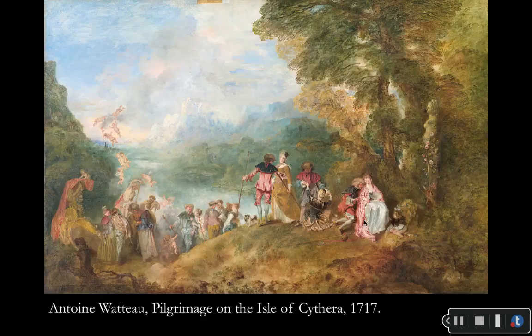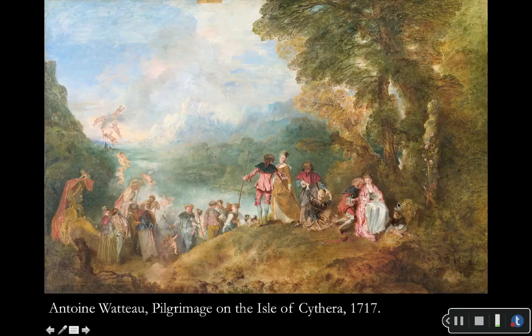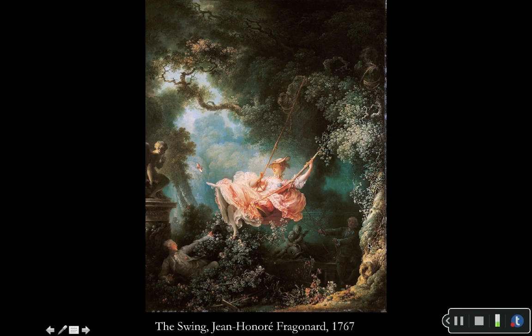We also see the Rococo style in The Swing by Fragonard — who also painted the bathers we looked at earlier. Here again you have an interest in the floral and the lifestyles of the aristocracy. The woman has a very fancy dress, the men are dressed nicely, she swings while a man pushes her. She kicks her shoe off and gazes down at a male figure — they're obviously courting. His line of sight goes straight up her dress. It's all sorts of fun and frivolous activity — very signature Rococo style.